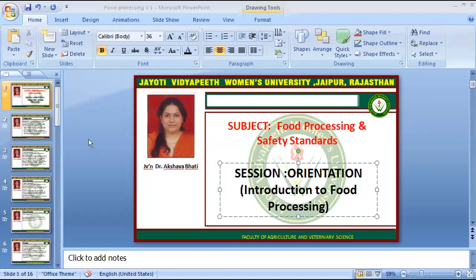Namaskar. I am Dr. Aksha Bhatti from Faculty of Agriculture and Veterinary Science. For program BSc Agriculture 8th semester and subject food processing and safety standards. Today we discuss about session orientation or introduction to processing.